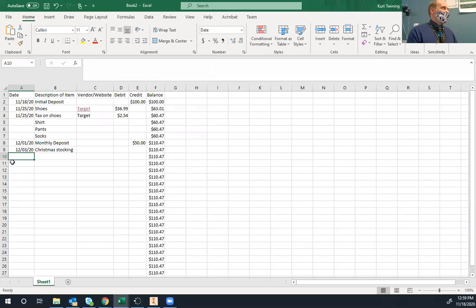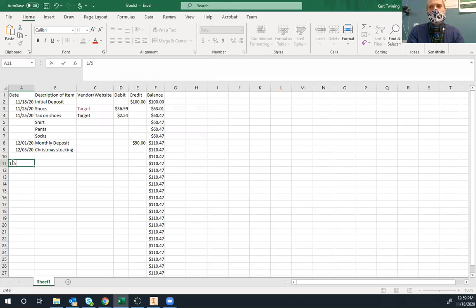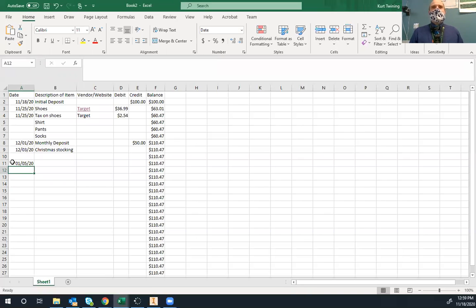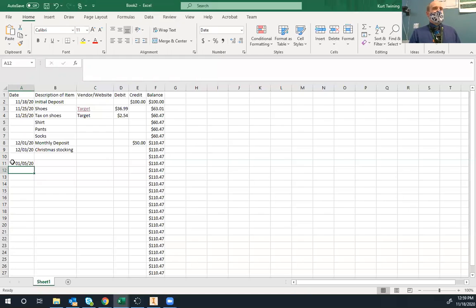One problem: when you go into next year and type '1/5', it will say 1/5/2020 when it should be 1/5/2021, so you'll have to correct that. Once you've got all 12 months of entries — all deposits and purchases — make sure you save it. The overall objective isn't to have as much money left over as possible; it's to get the clothes you think you'll need. You don't get a prize for extra money.